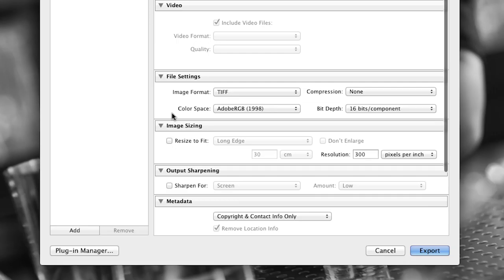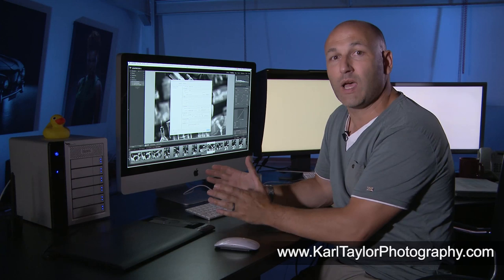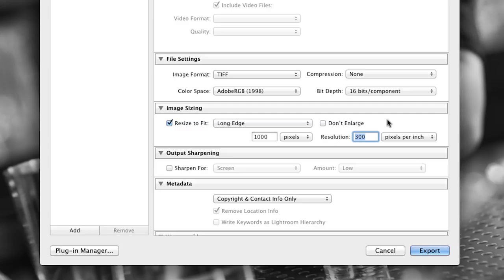Then I'm going to say Resize to Fit, Long Edge, and change that from centimeters to pixels, and change that to 1000 pixels. The resolution doesn't really matter here because when you set an image to a certain amount of pixels, that's it — it's fixed. Whether it's 72 pixels per inch or 300 pixels per inch does not affect the overall amount of pixels, so here it's 1000 pixels in total. However, because I know I want this image displayed online, I'm just going to set it at 72 pixels per inch, which is the correct setting for online images. And that's it — I can simply hit Export and that will export the file at those dimensions. Job done.